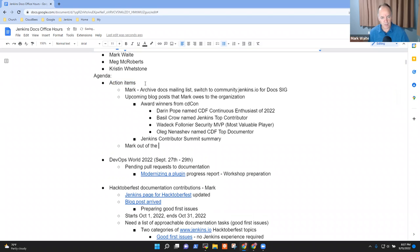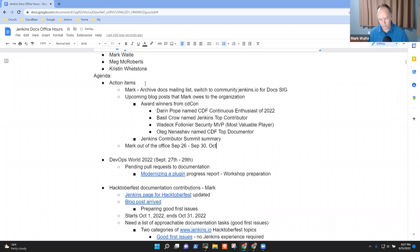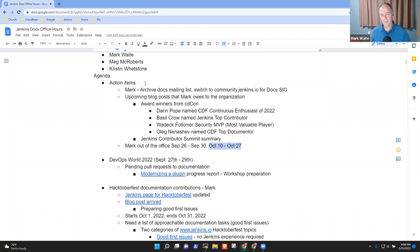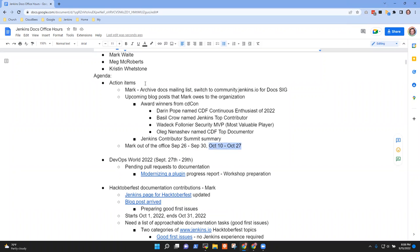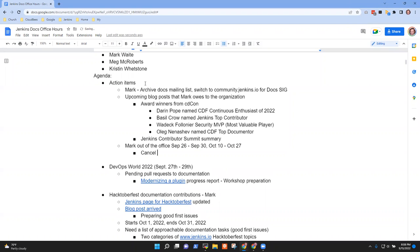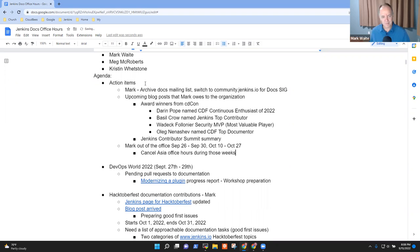Mark is out of the office the week of September 26th through the 30th, and then October 10th through October 27th. So the September 26th through 30th is DevOps World. I propose we cancel during that time. October 10th through October 27th is Mark take Colleen to Italy. I would propose we cancel. Any objections to canceling those during those weeks? Not at all.